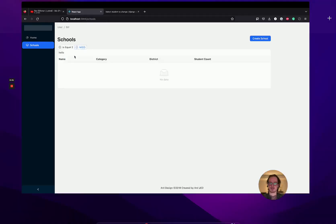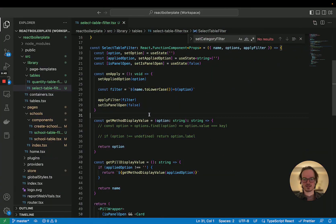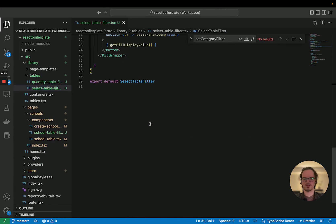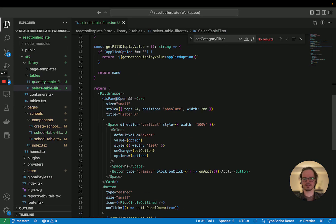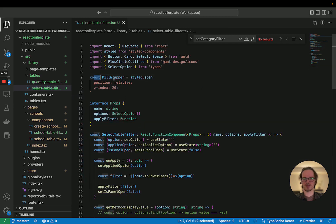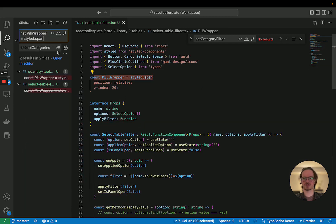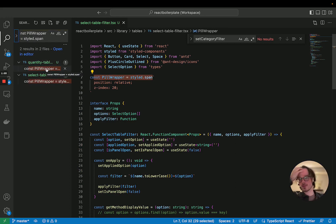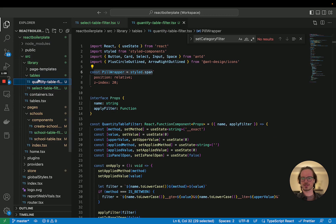To start, let's take a look at our select table filter pill wrapper. One thing is I think we have this pill wrapper in two places — we have it in both filters right now. So let's move that.